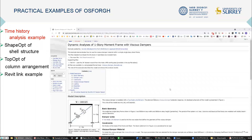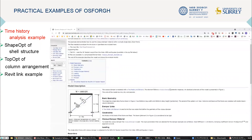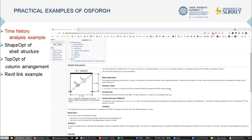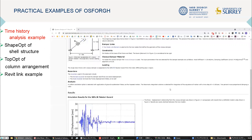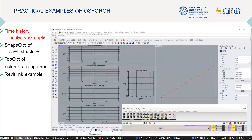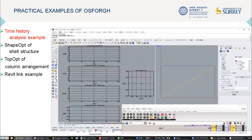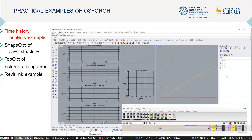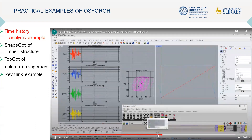I will show some practical examples of OS for GH. The first one is an example of time history analysis. Here, I tried to solve the same model as the dynamic analysis of a one-story moment frame with viscous dampers from the OpenSees official examples. As you can see, you can use a number slider to interactively control seismic waves and visualize the results.